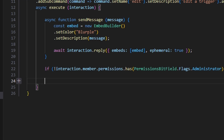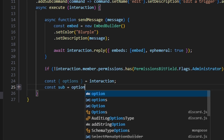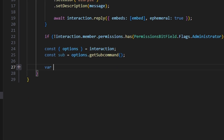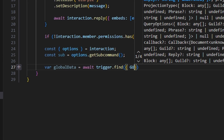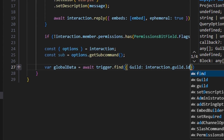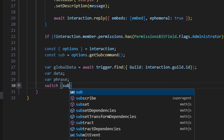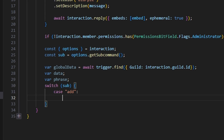Now we get a couple of variables: const options equals interaction.options, and const sub equals options.getSubcommand(). Then we declare var globalData equals await trigger.find() with our interaction.guild.id as the guild, plus var data and var phrase. Then we switch on our sub command and get our first case, which is add.